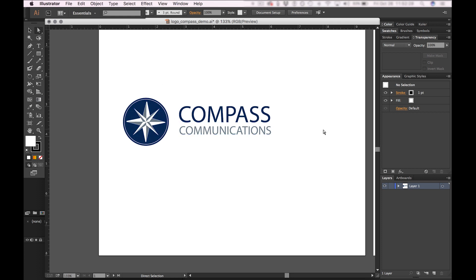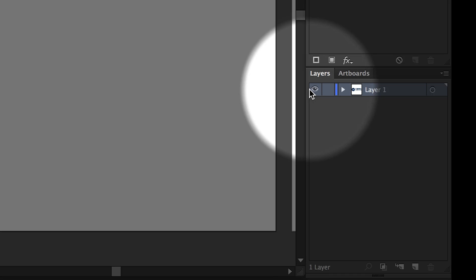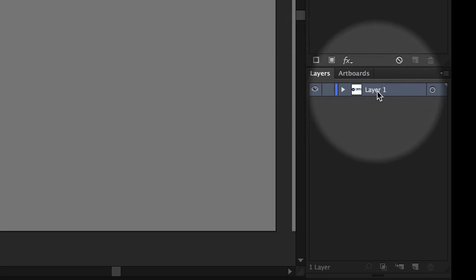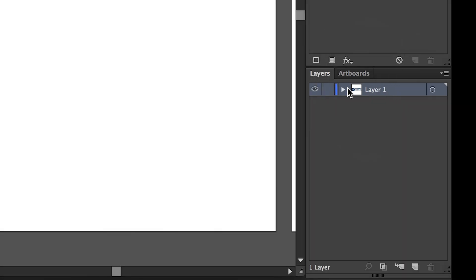Here's a simple logo, and I have a problem: everything is on a single layer inside of Illustrator, so this is not going to work. I actually have to separate my logo into multiple layers, and in Illustrator I can create a new layer down here.